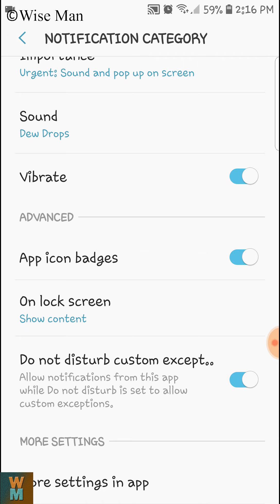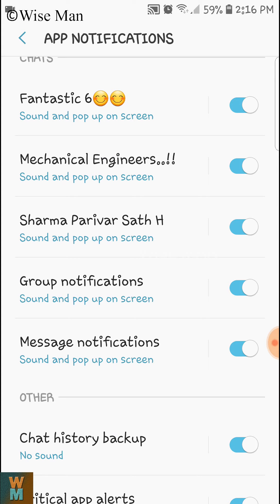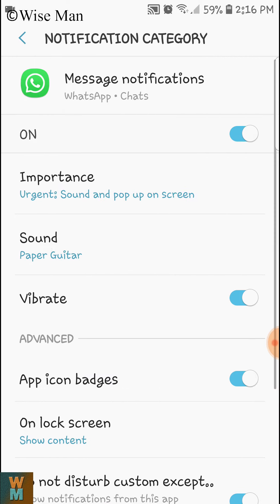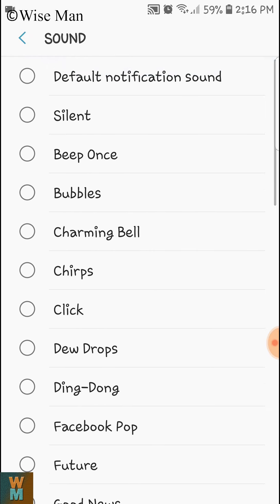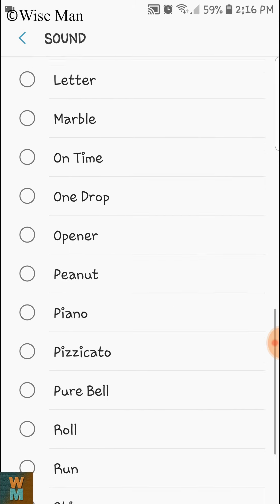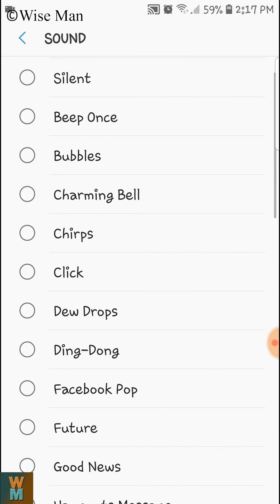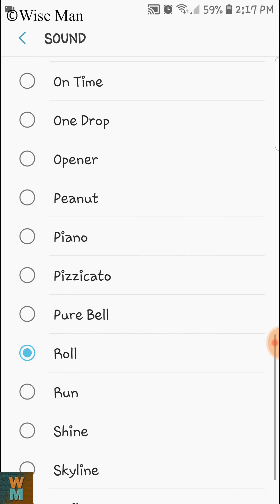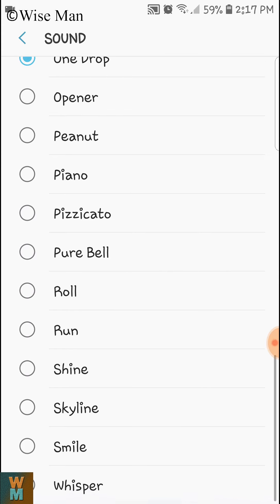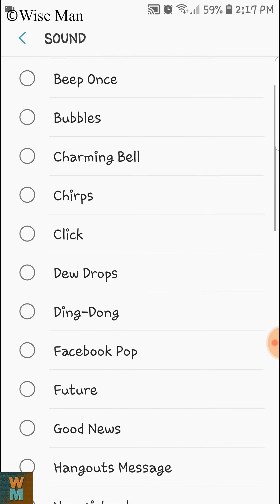Let's say I am going to make it for all groups, so go to Message Notification. Here I have set 'Paper Guitar' as the default because I didn't see any default sound notification and I made it as Paper Guitar. So let's say I have made this 'One Drop', but now there is no option available from where you can get your favorite tune.